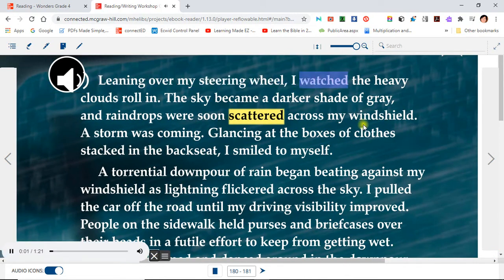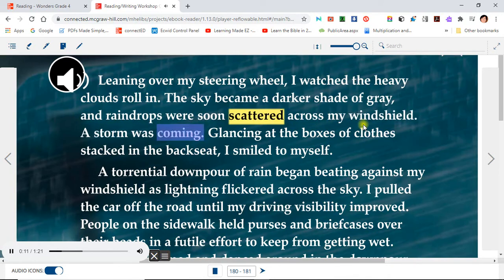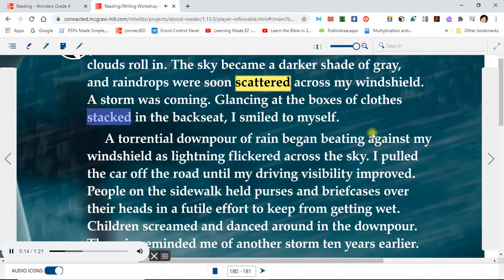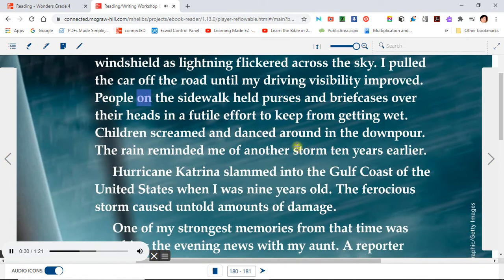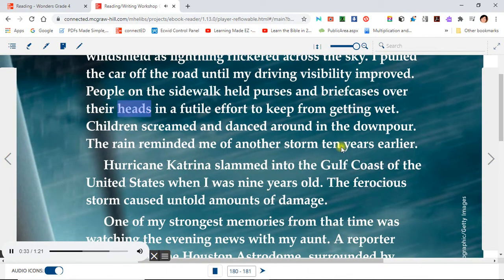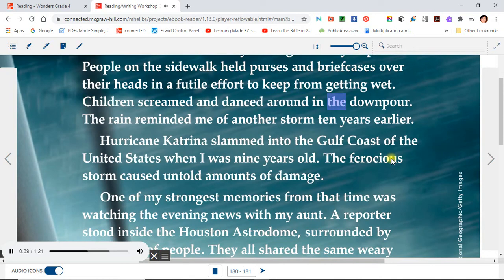Leaning over my steering wheel, I watched the heavy clouds roll in. The sky became a darker shade of gray, and raindrops were soon scattered across my windshield. A storm was coming. Glancing at the boxes of clothes stacked in the back seat, I smiled to myself. A torrential downpour of rain began beating against my windshield as lightning flickered across the sky. I pulled the car off the road until my driving visibility improved. People on the sidewalk held purses and briefcases over their heads in a futile effort to keep from getting wet. Children screamed and danced around in the downpour.